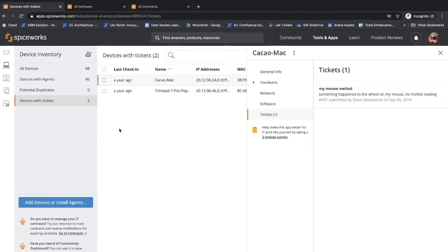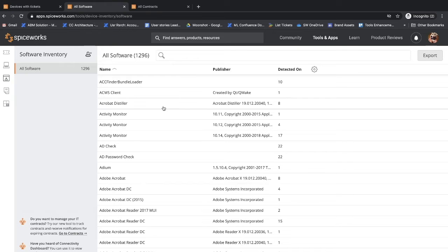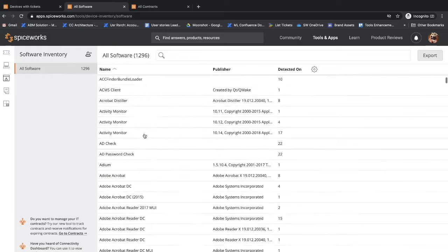If you install the agents, your software inventory will automatically populate with the software detected on your devices.